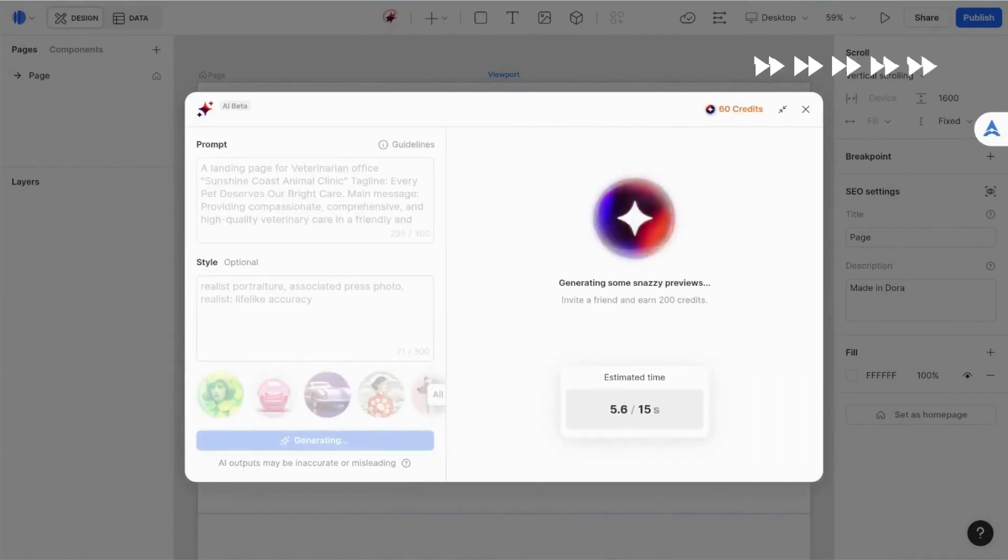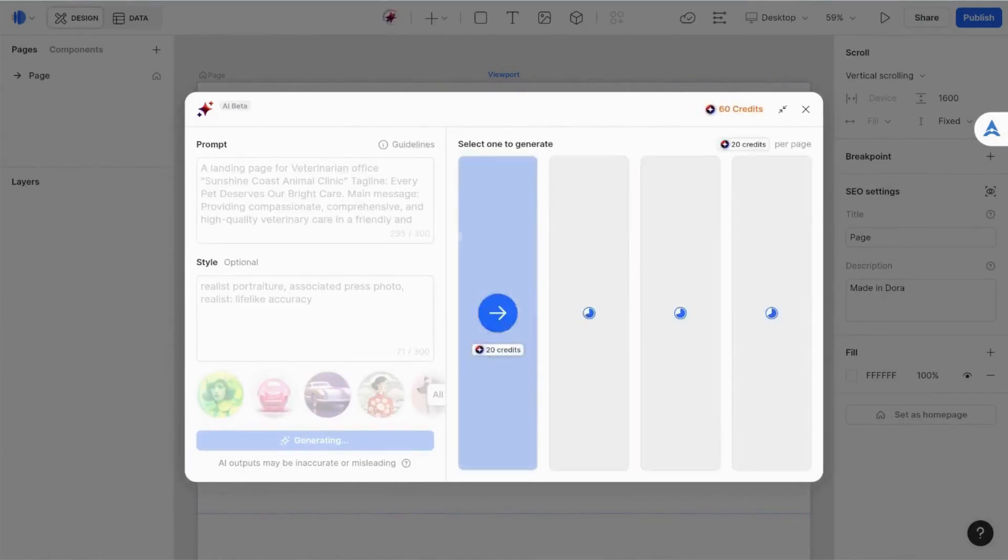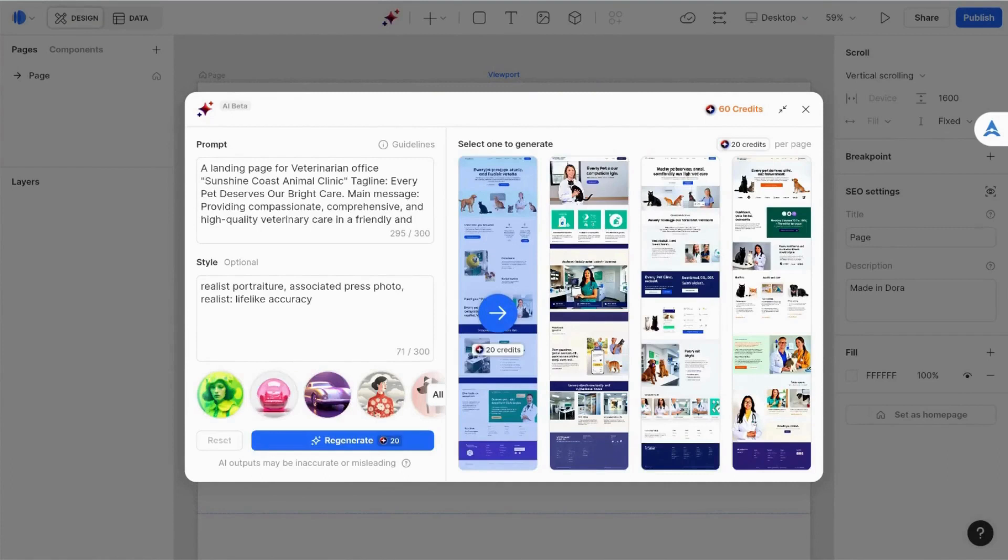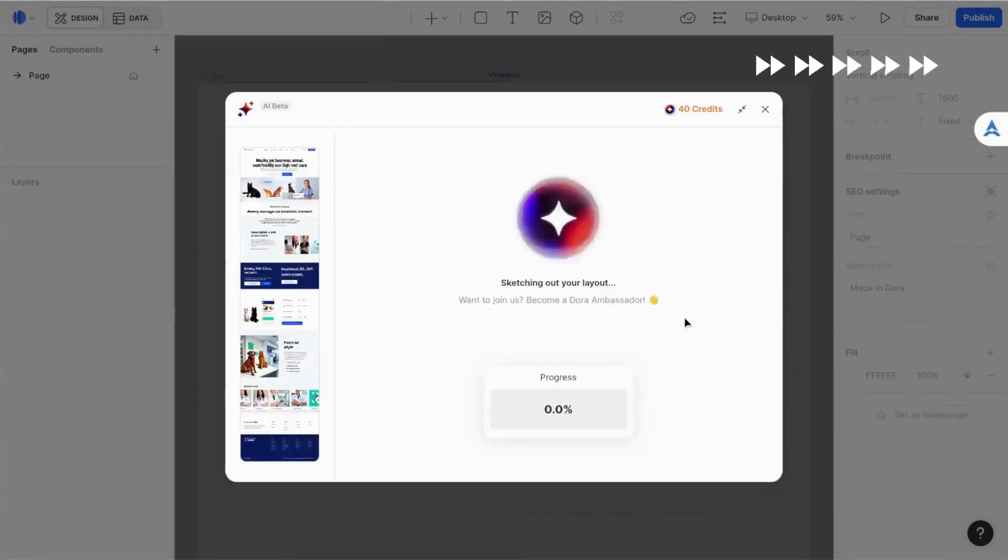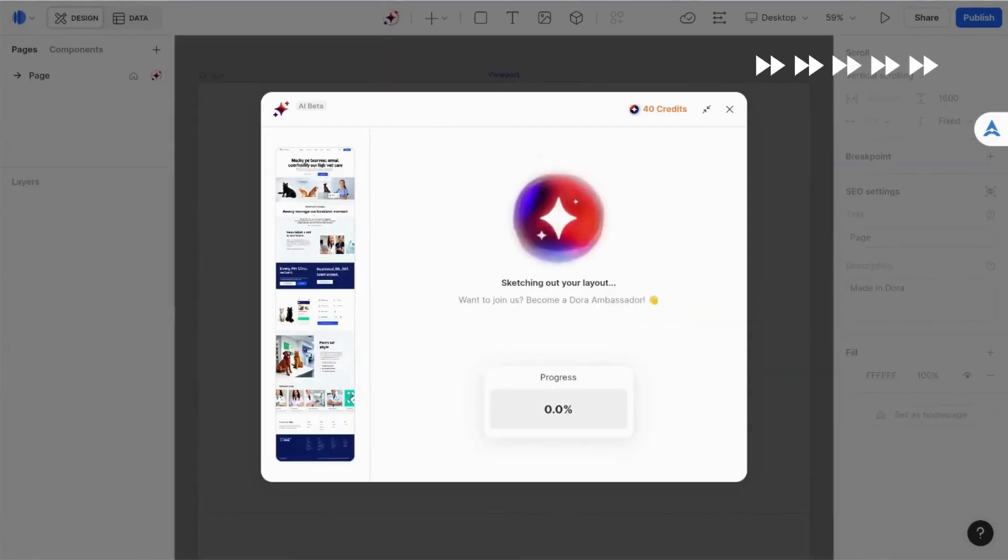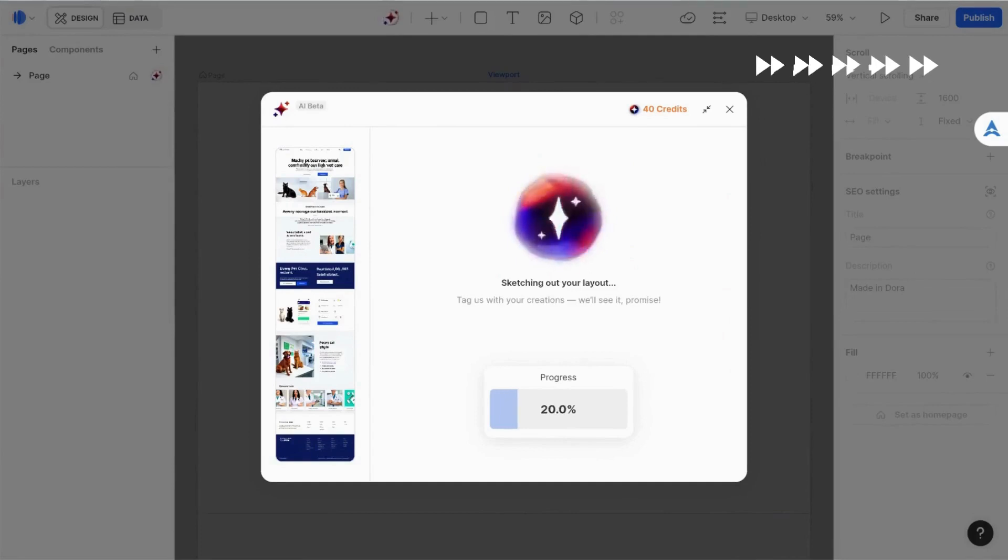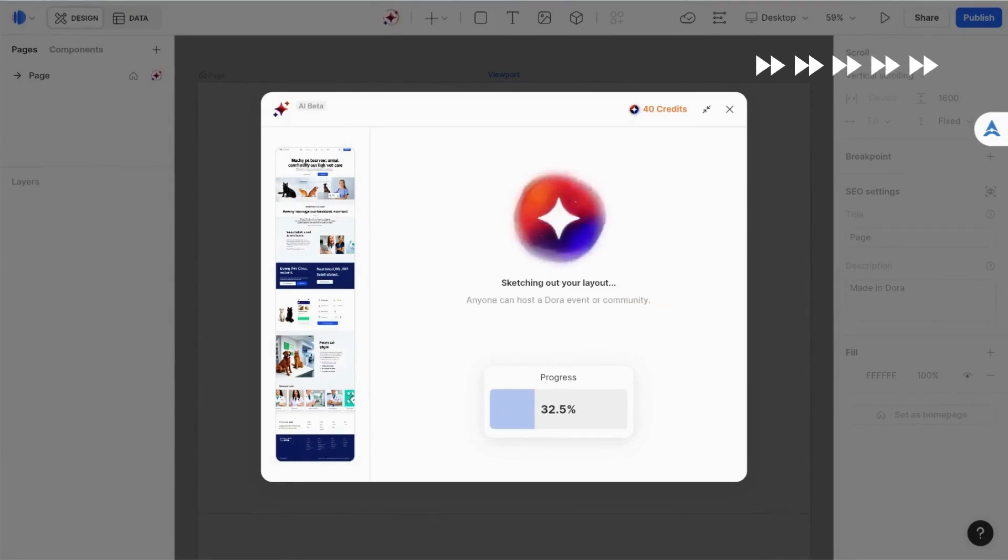The tool estimated that it would take about 15 seconds to generate the design and took slightly longer than that for this particular use case. I was then shown four different designs to pick from. Picking an option uses additional credits. I ultimately chose a design that included animals and a vet in the hero section.